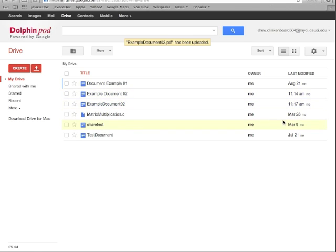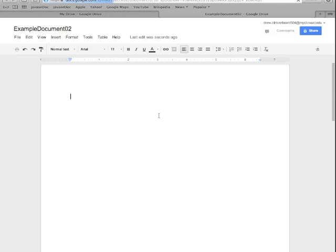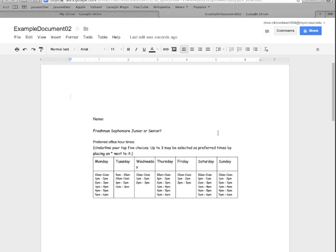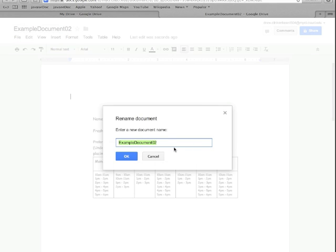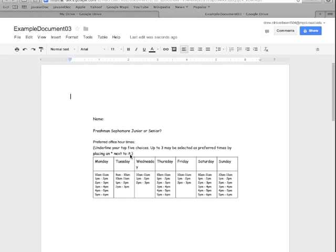Now the easy way to tell which one you just uploaded—since the name is the same and maybe I should have changed that—is by looking at the last modified time. So since we know it's this one, we're going to click on that and that will open it up. Now suppose we want to change the name. That's as easy as clicking up here, and we're going to change this to Example Document 03. Click OK.